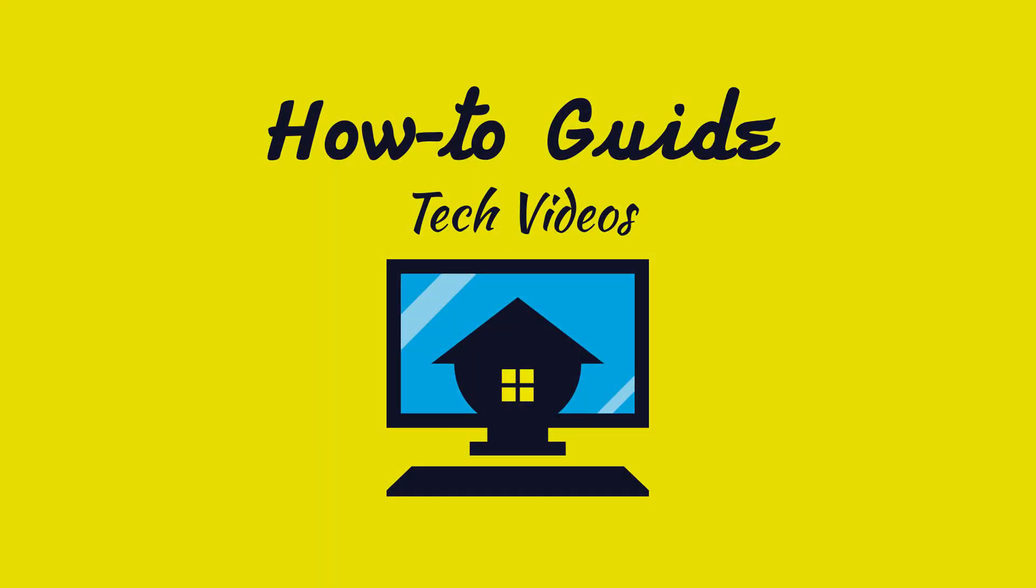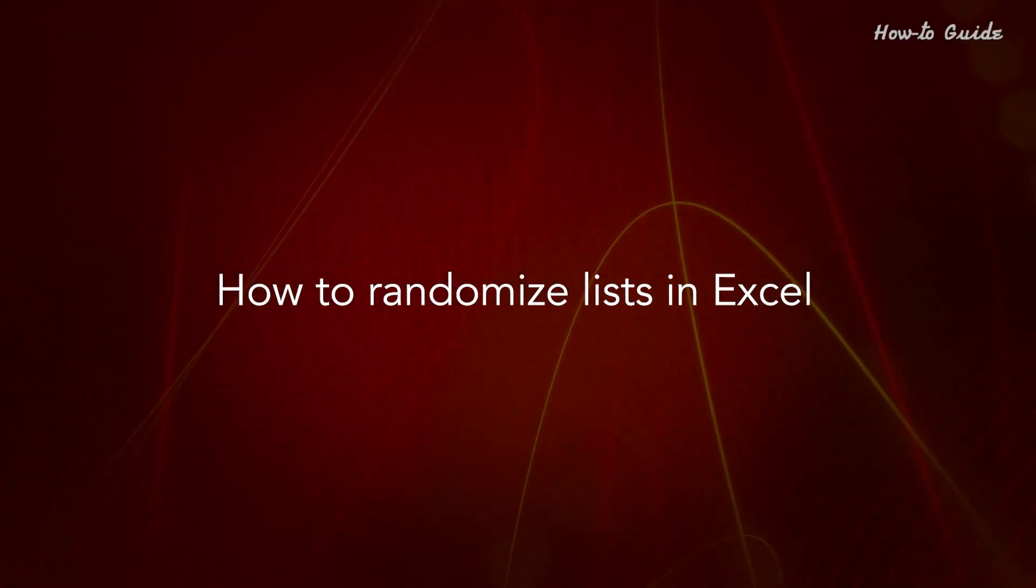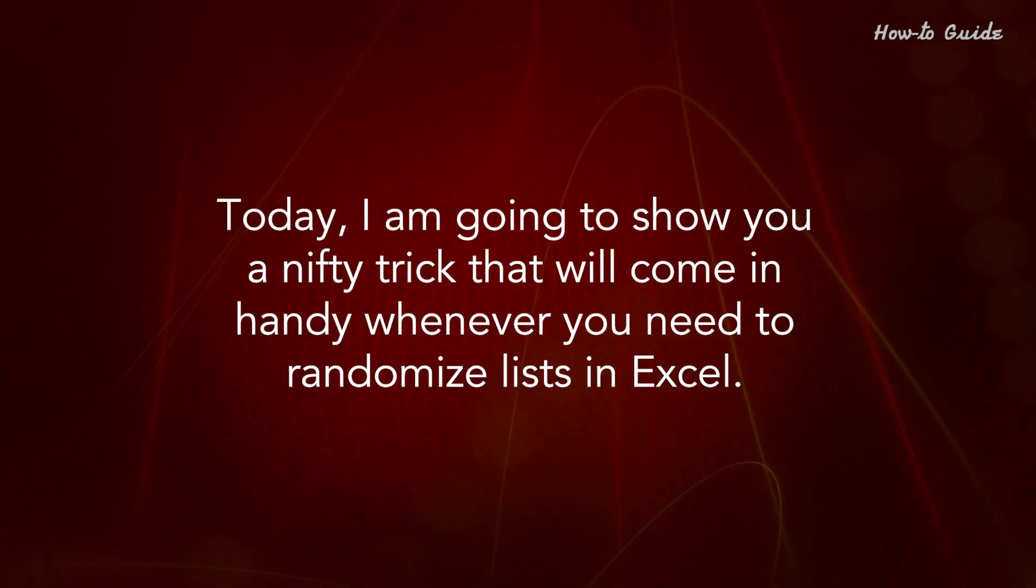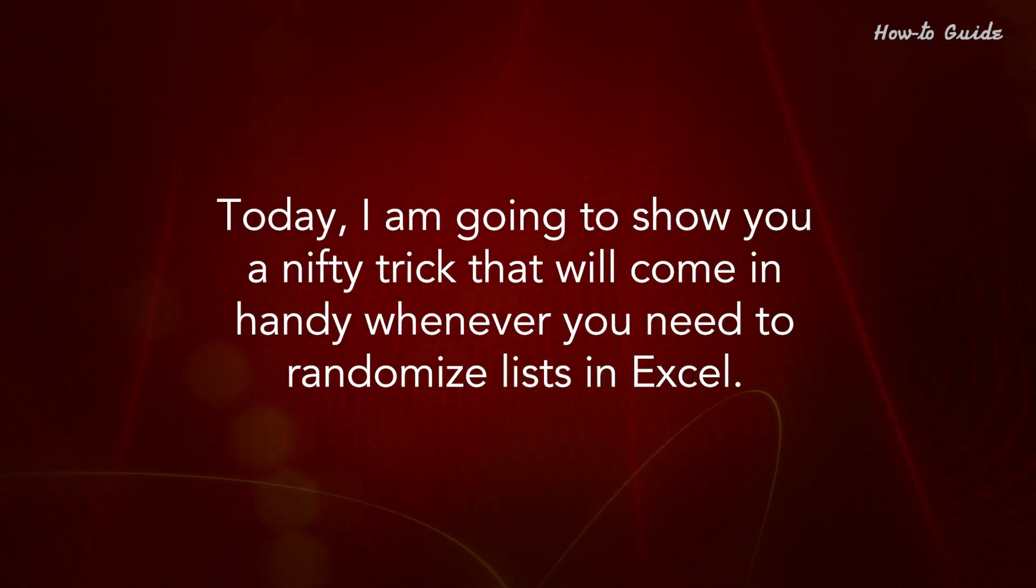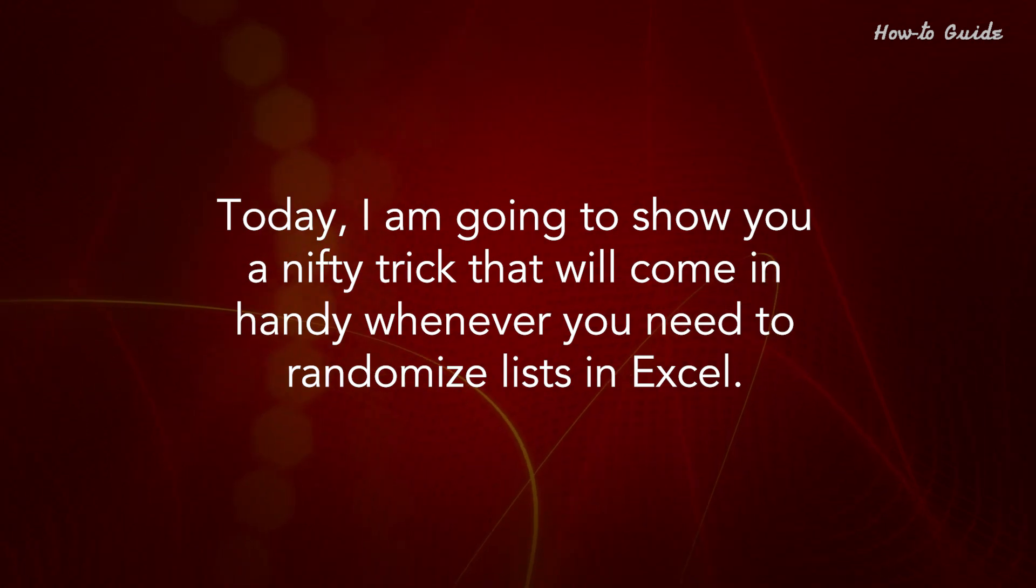Welcome to this tutorial. How to randomize lists in Excel. Today, I am going to show you a nifty trick that will come in handy whenever you need to randomize lists in Excel.